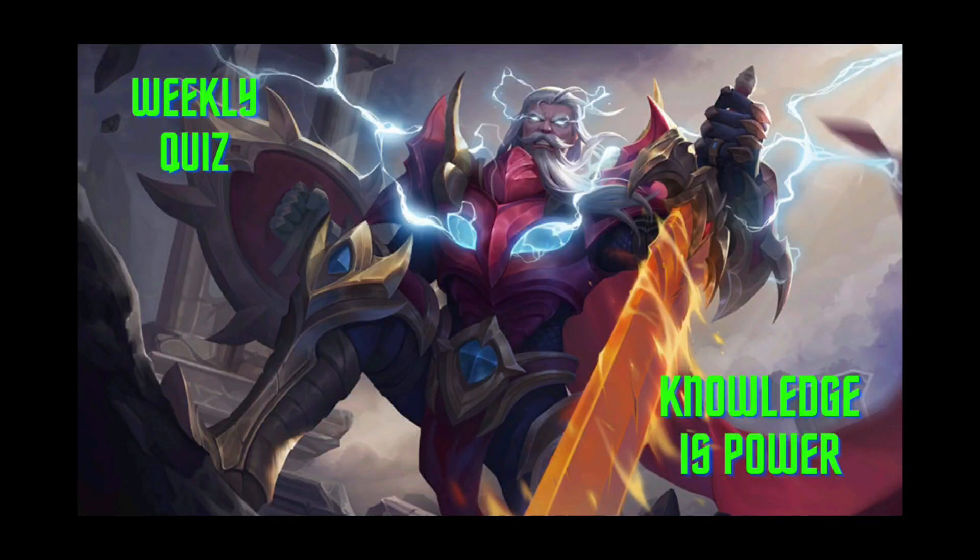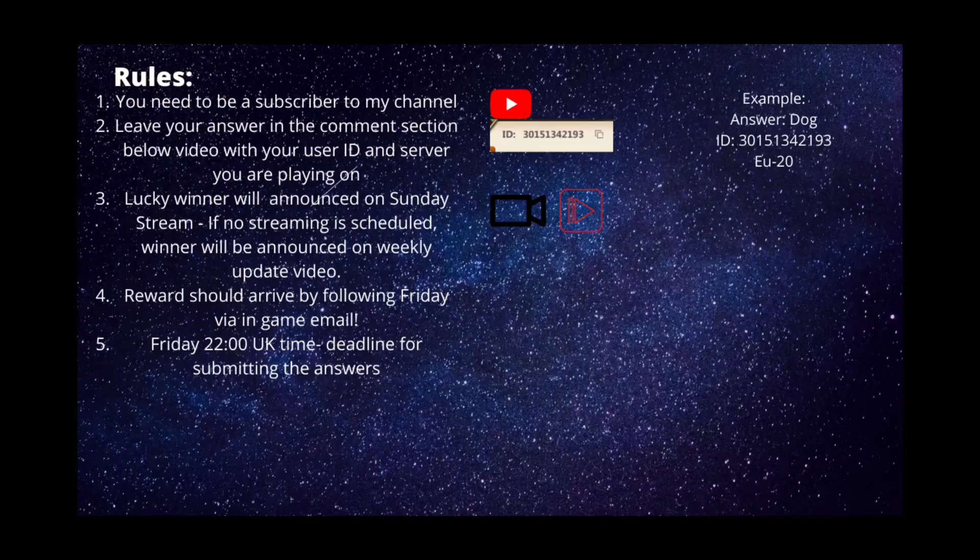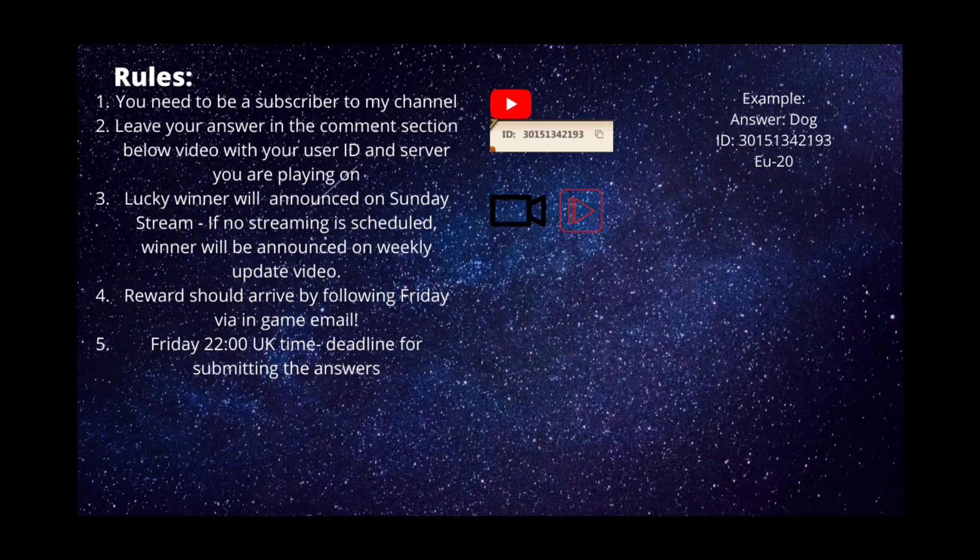Hey guys, this is Gorax. Welcome to the weekly quiz. Before we begin, let me quickly read a couple of rules for you so you know how it works.